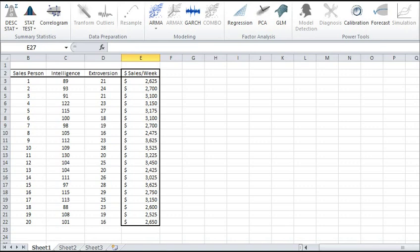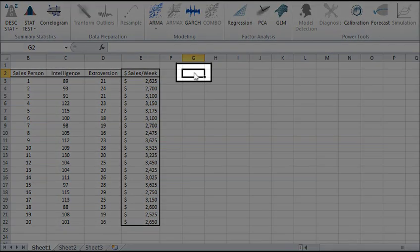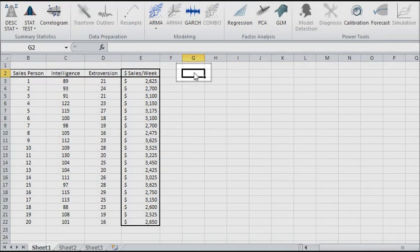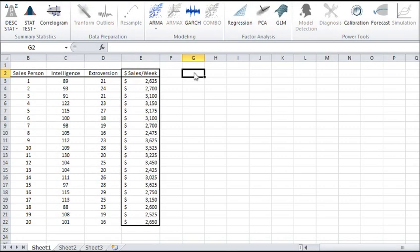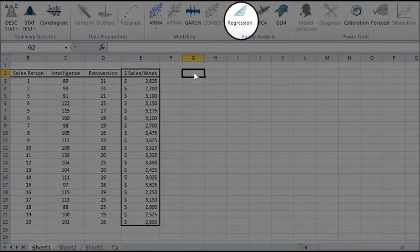Let's begin. Select an empty cell in your worksheet where you wish for the output to be generated. Then click on the regression icon on the NumXL tab.